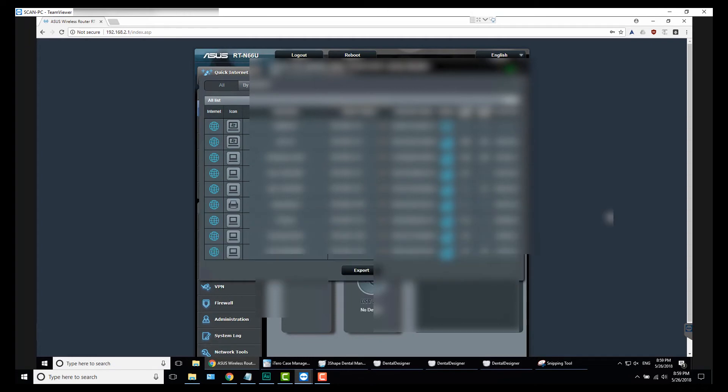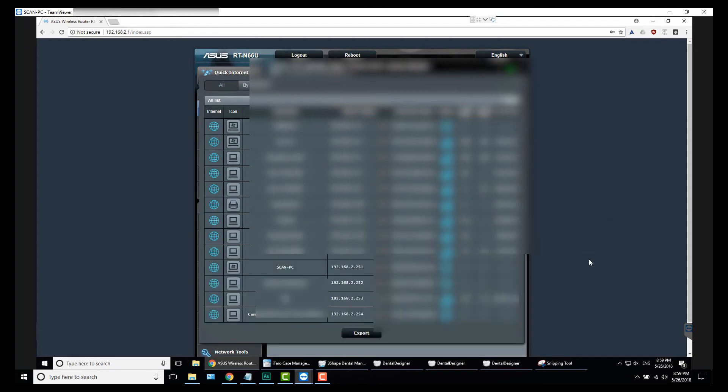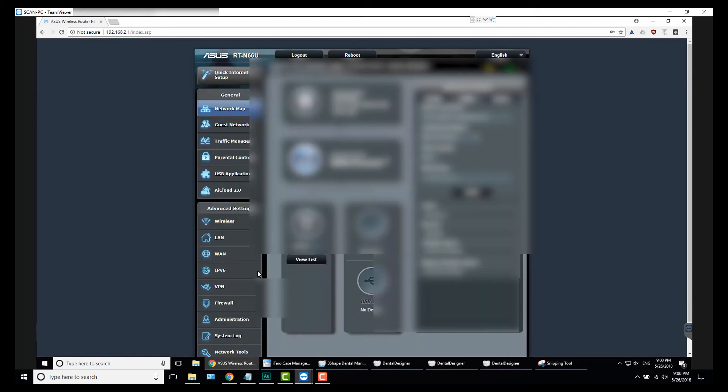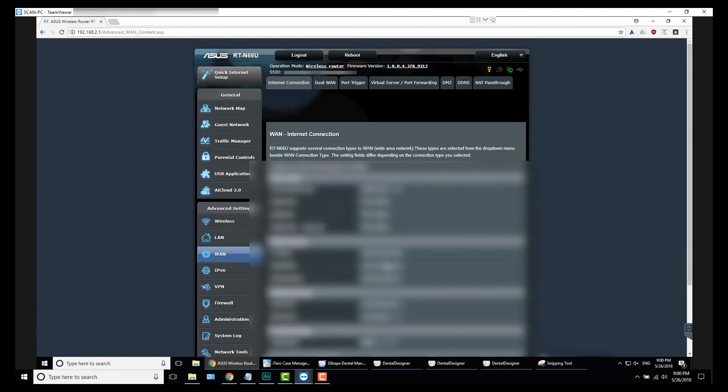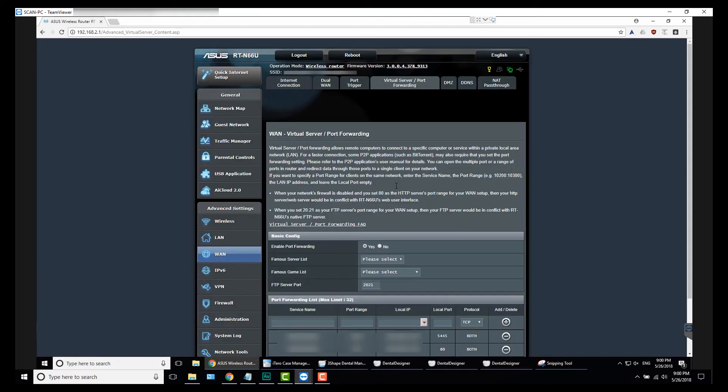If you go to the Client List, it's going to populate. So now you can see these are the dedicated 254, 253, 252, but Scan PC is 192.168.2.251. So that is the static address for that on the network.